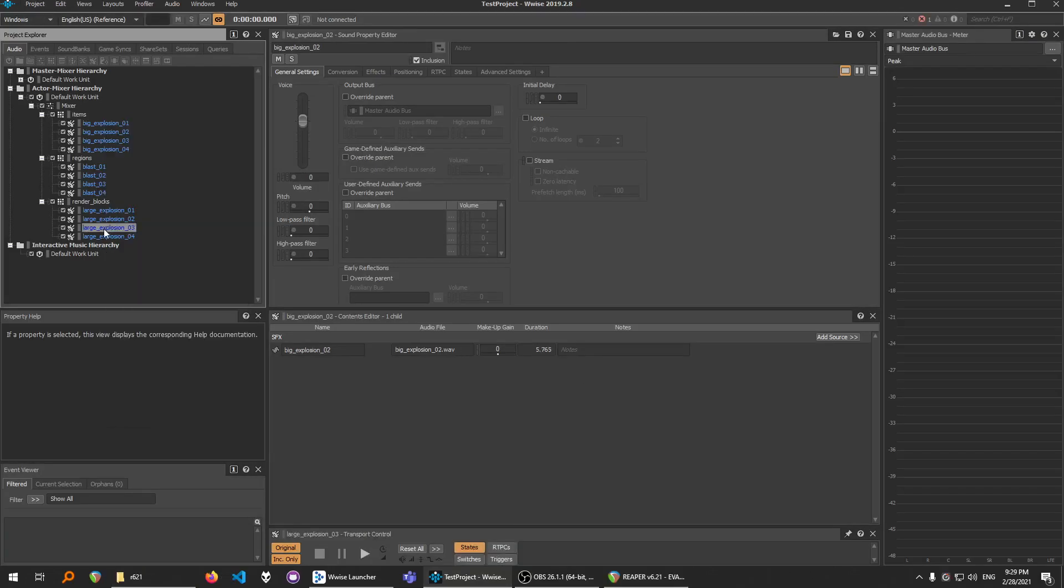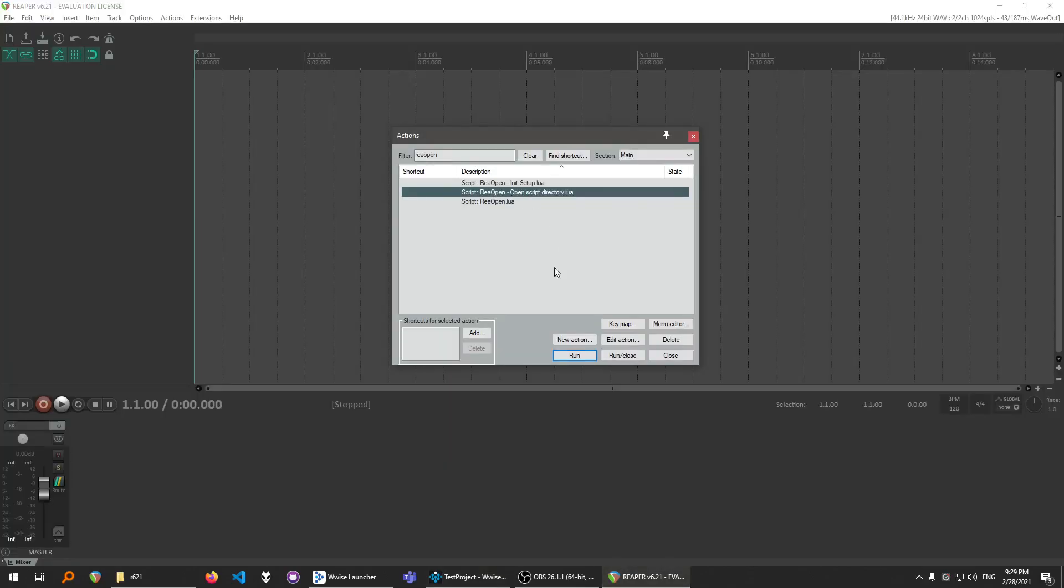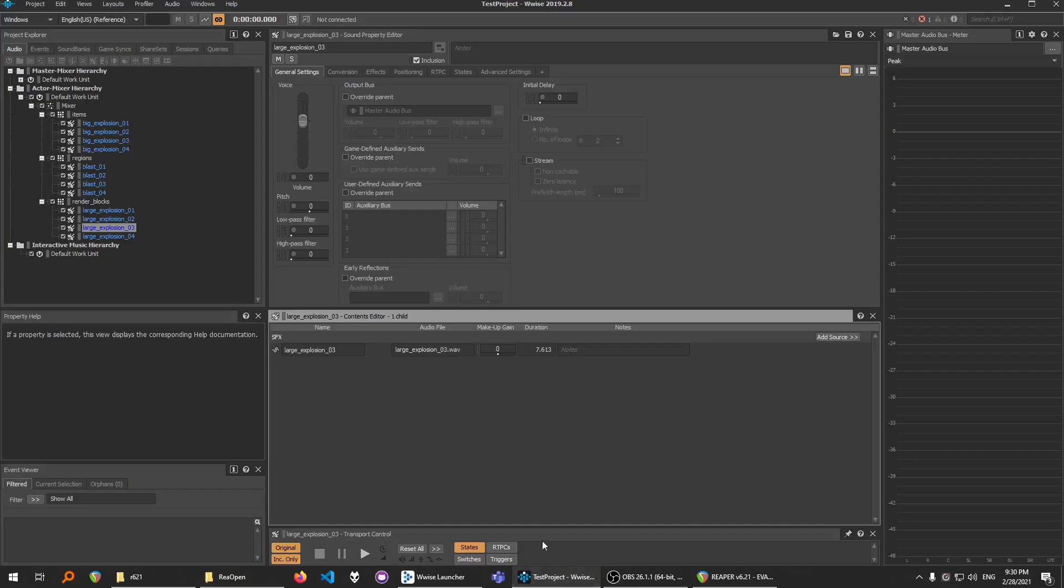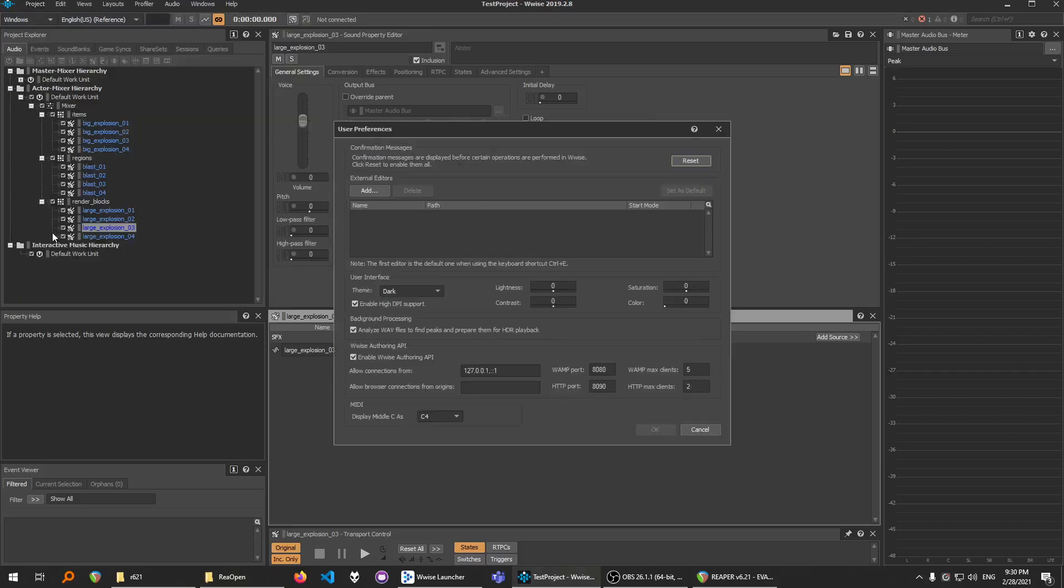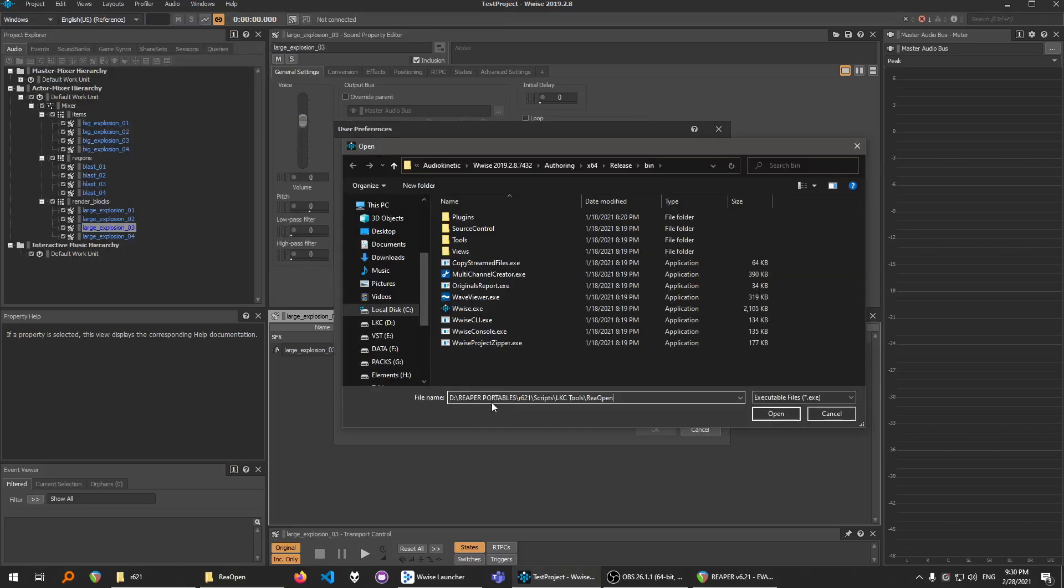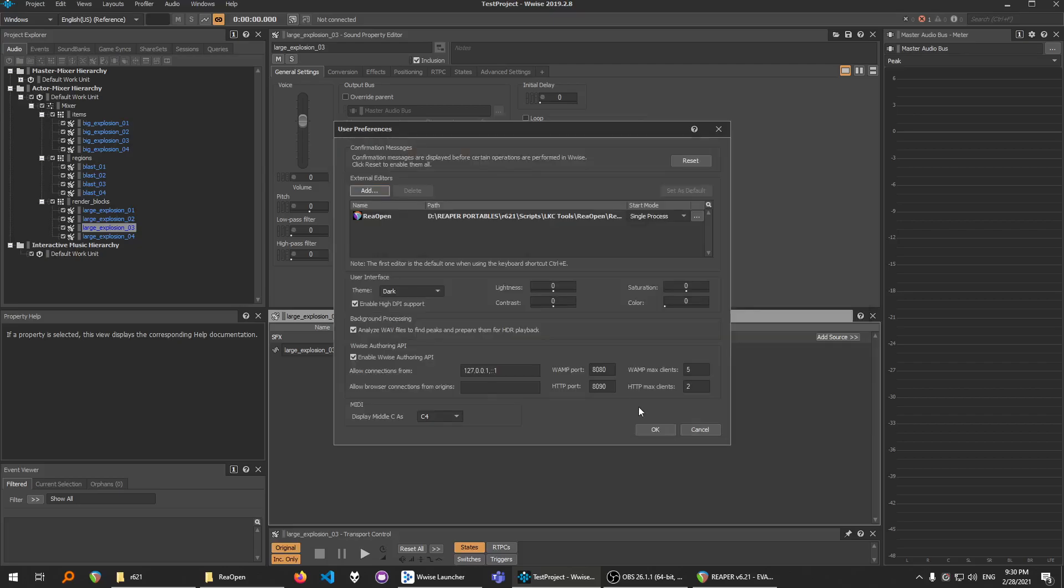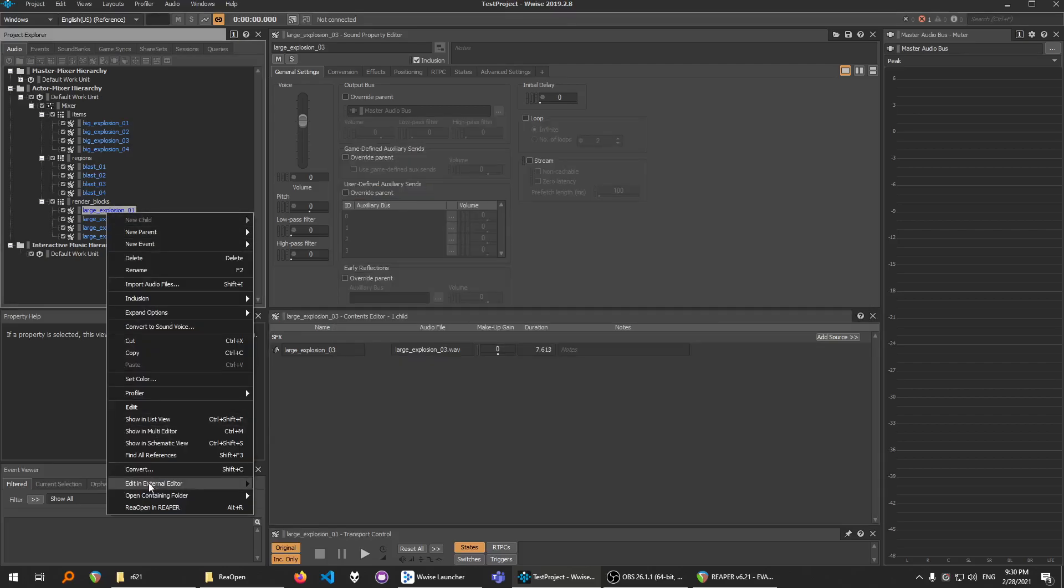And if for some reason this doesn't work, you can run this action if you didn't already. Open this and click here and copy this address. And then go to Project, User Preferences, Add, and paste this address over here. And click Reopen.exe. And now you can do this. Edit in External Editor, Reopen.